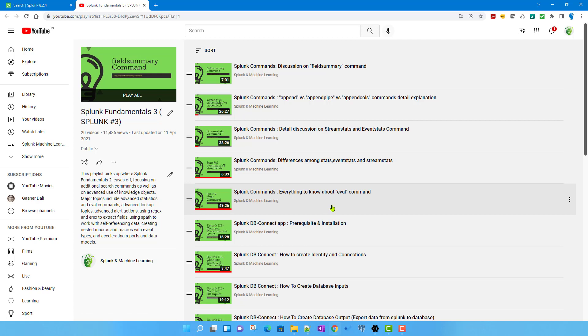We need to use these functions with either the eval command or the where command. They specifically deal with JSON data — like creating a JSON object from Splunk event field values, or manipulating a JSON object in Splunk. We'll see some technical details about those functions as well.